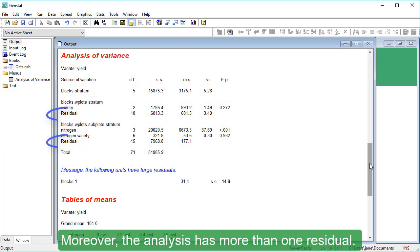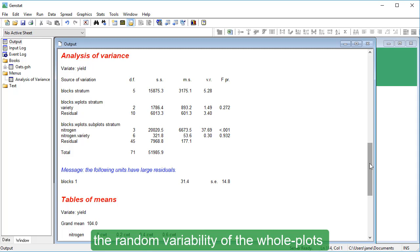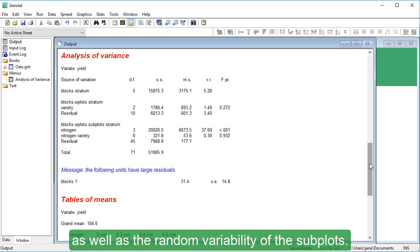Moreover, the analysis has more than one residual. In the split plot design, we need to consider the random variability of the whole plots as well as the random variability of the subplots.